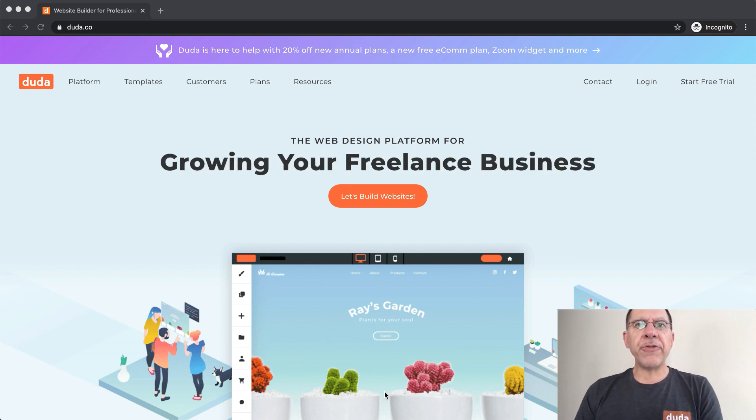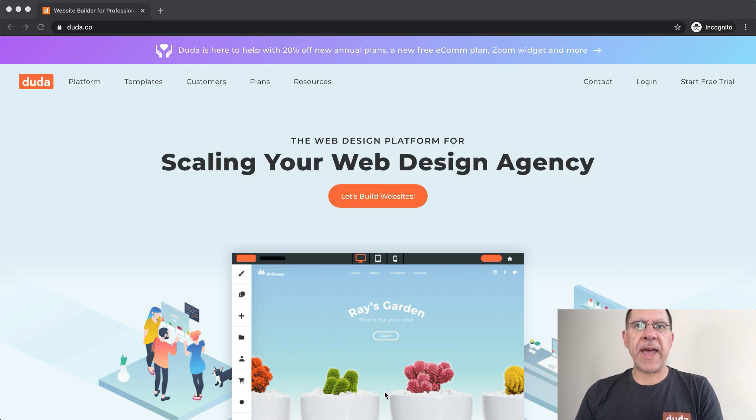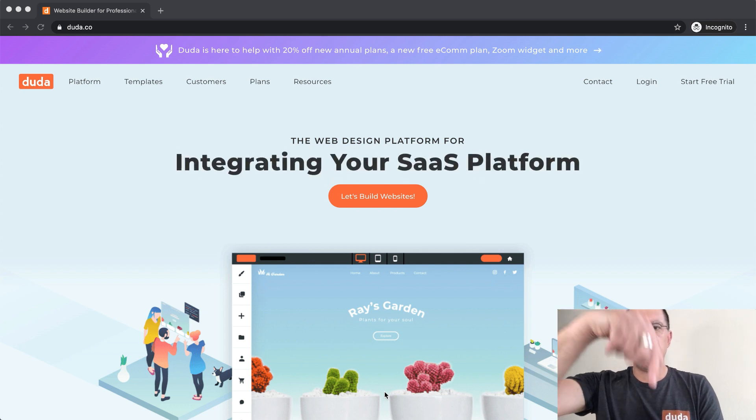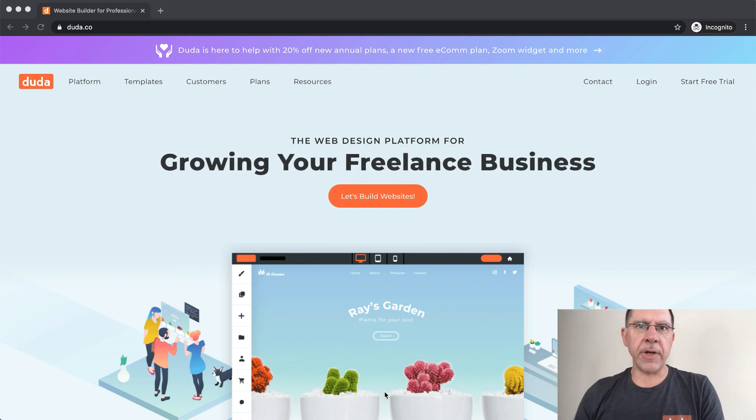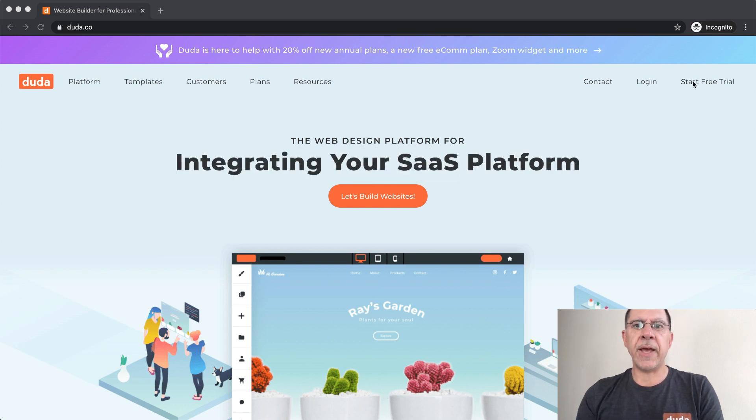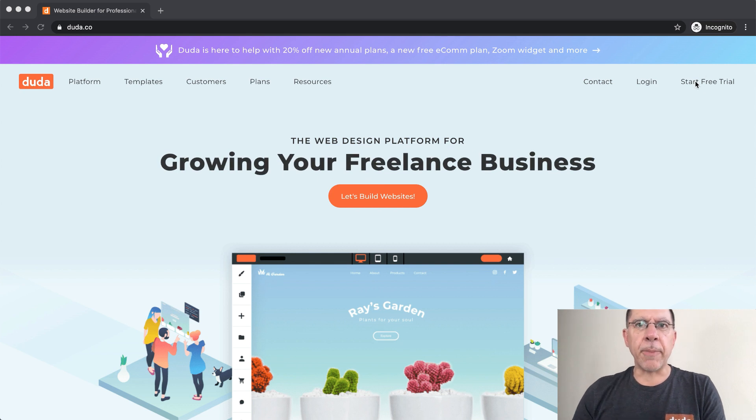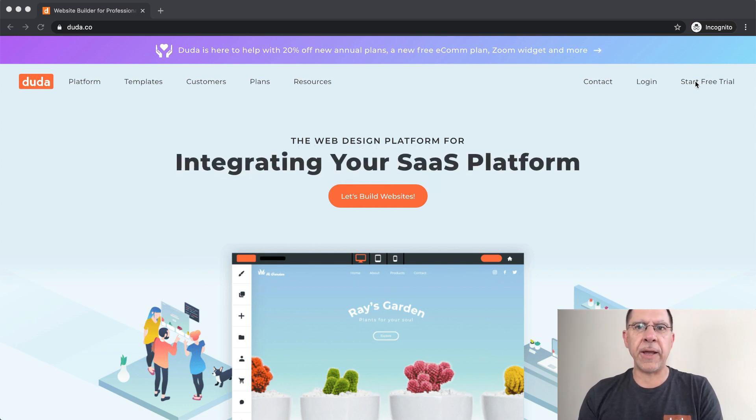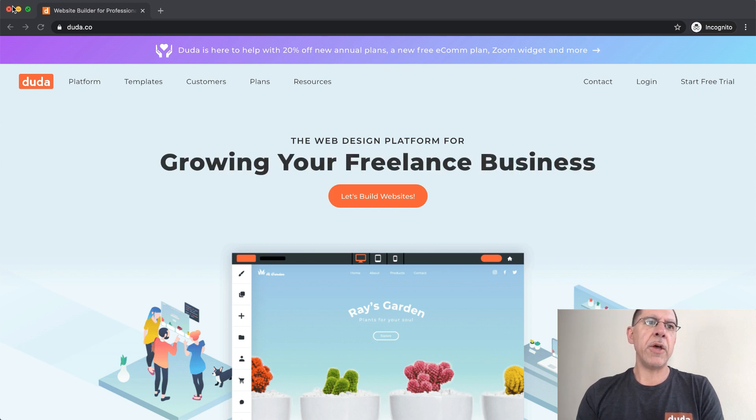So the first thing we need to do is have a Duda account, so just go ahead and click on the link that's down in the video description. It will bring you to Duda.co and you can start a free trial. It takes just a couple of seconds to sign up and it's good for a couple of weeks and then you will be all set and ready to go.